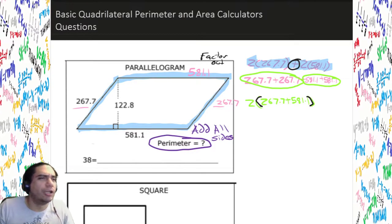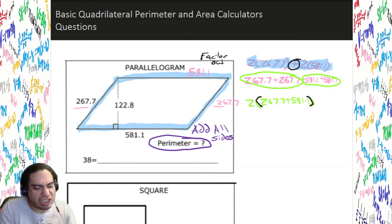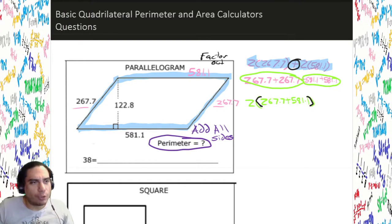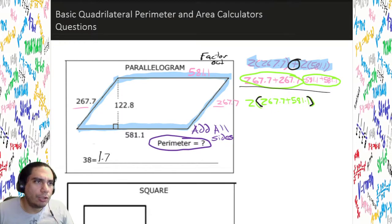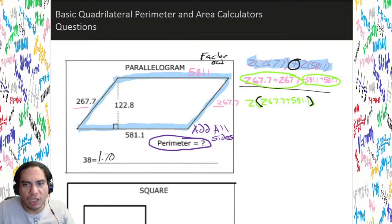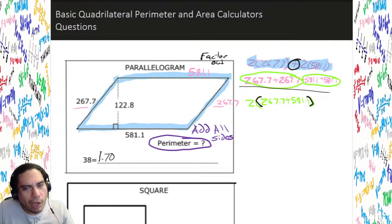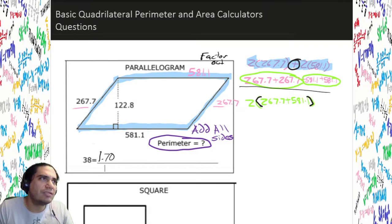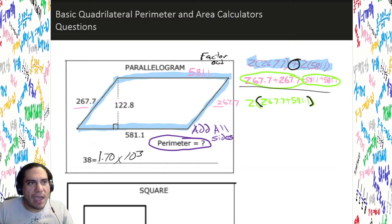That's a little bit of algebra — it's called factoring out a 2. So we do 267.7 plus 581.1, then multiply by 2. That's not the only way — we could just add all four numbers like we originally wrote, and we'd get the same answer. Either way, we get the same exact answers. The result is 1,700 — or 1.70 times 10 to the third.